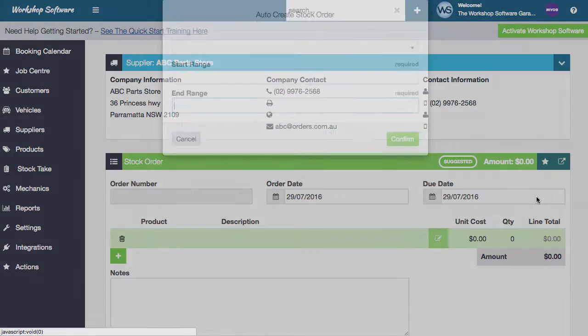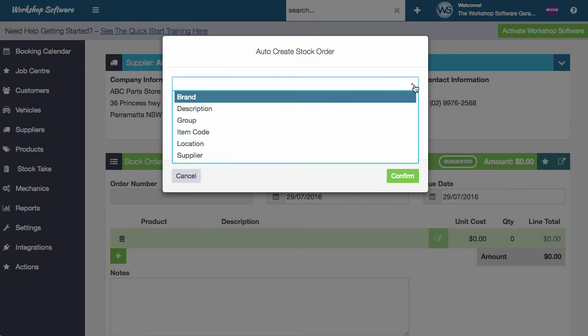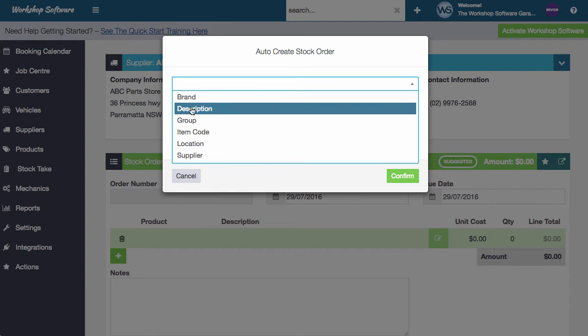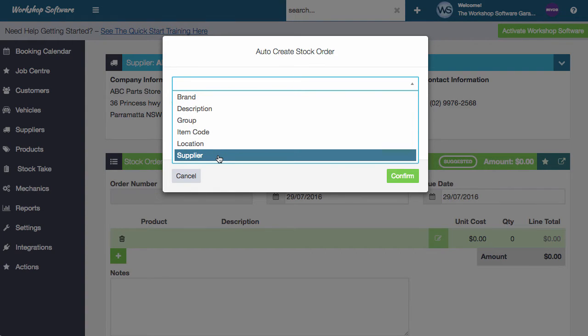So with auto create, what we can do is we can now choose a few different things. So we can choose which way do we want to output the stock order? Do we want to do it by brand, by description, group, item, location, or supplier?